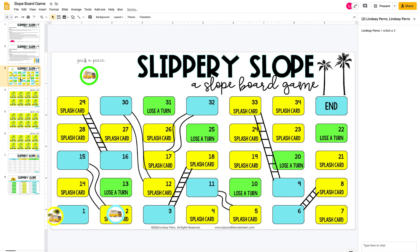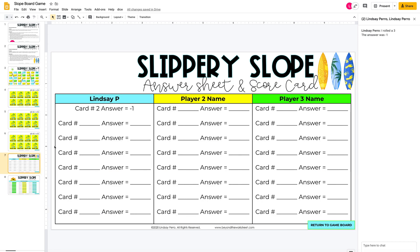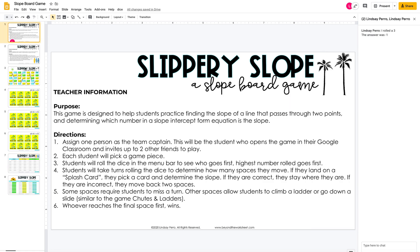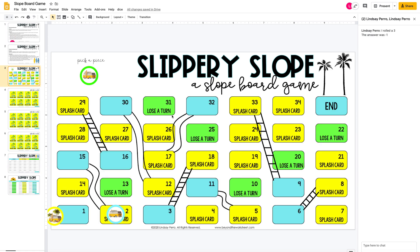Then it'll be the friend's turn. They can type to chat — for example, 'the answer was negative one' — and share it there. Or they can just see where the answer is typed on the answer sheet. They can chat and say 'great job, you're right, now it's my turn.' Then they'll roll and move.